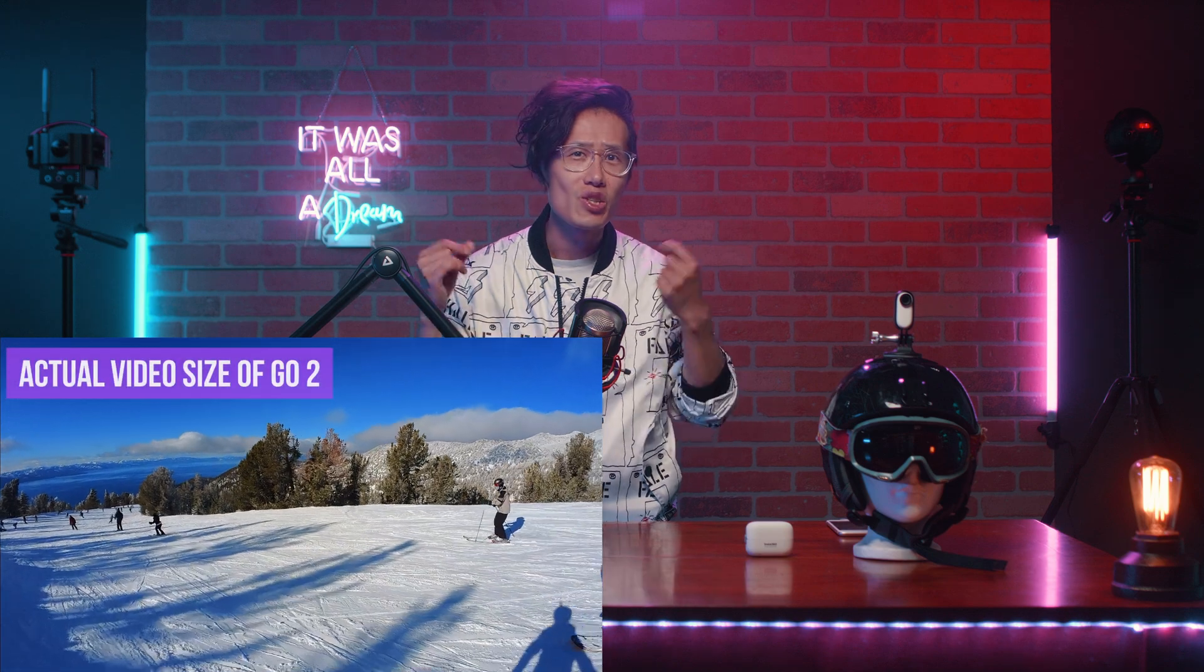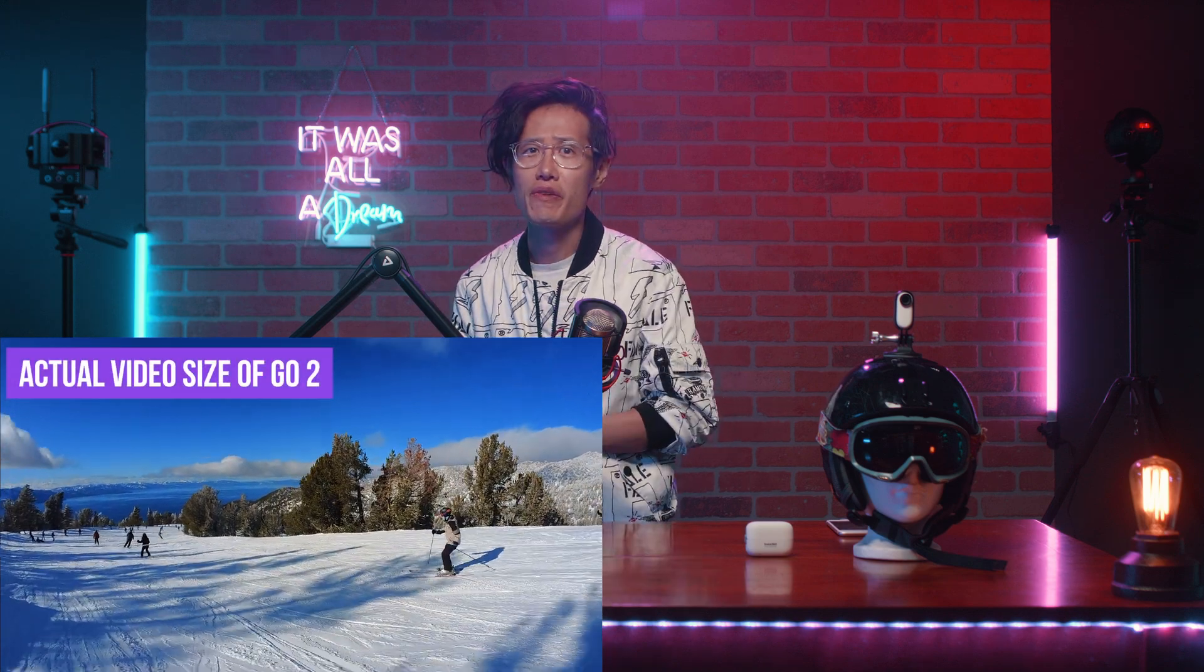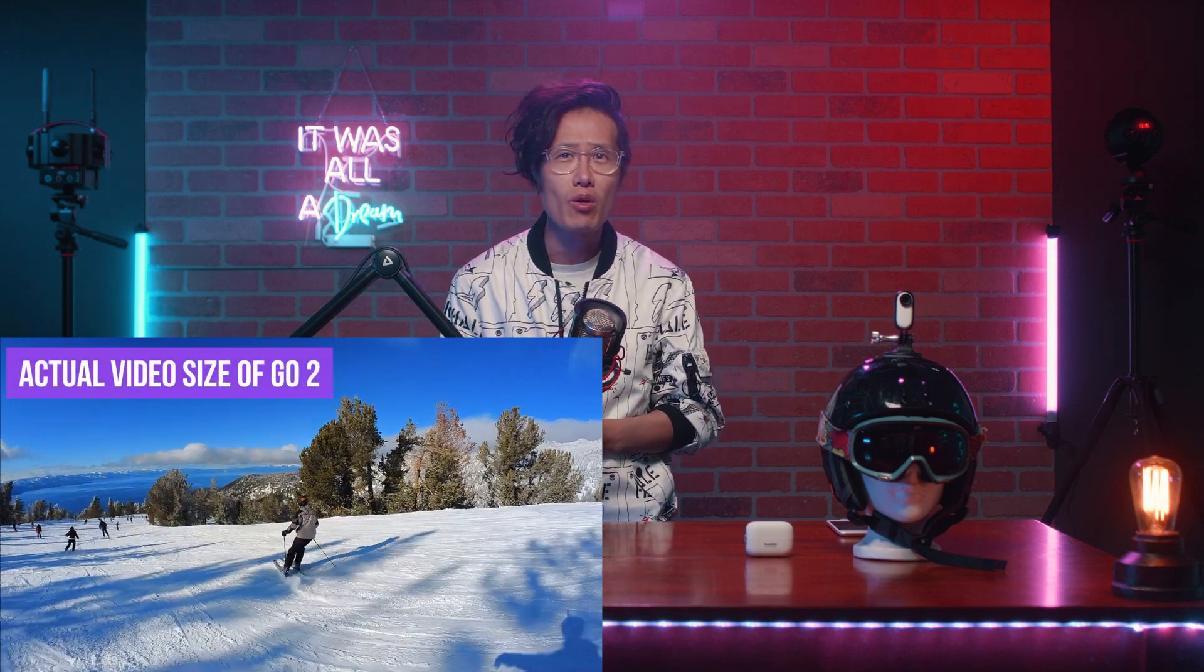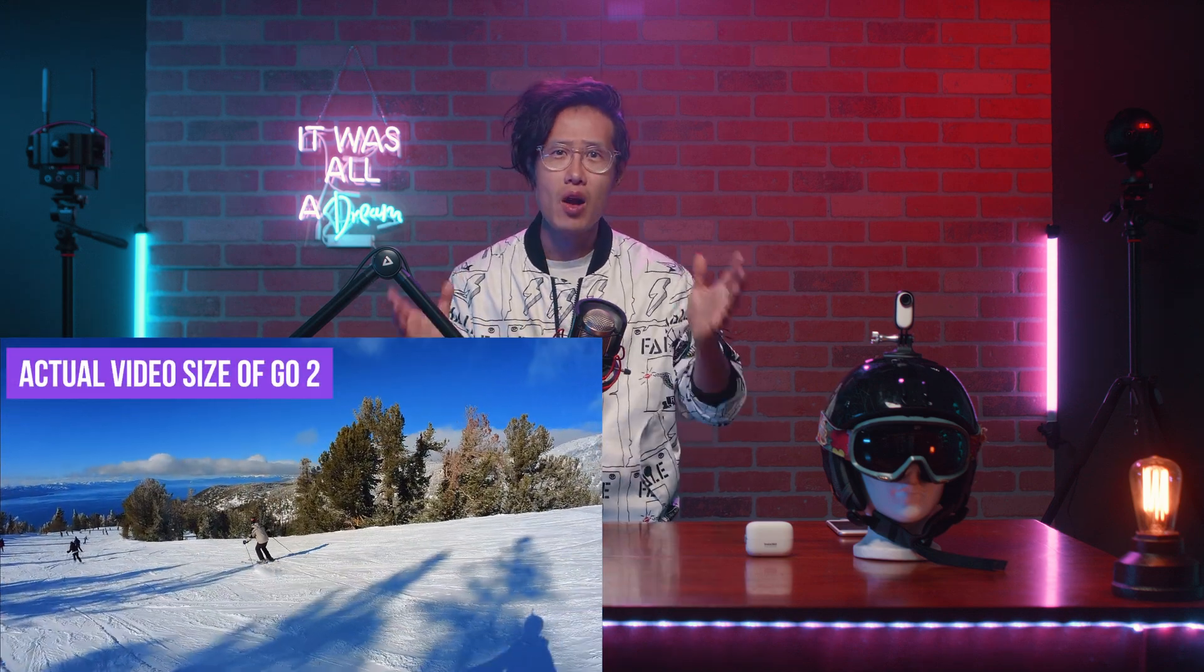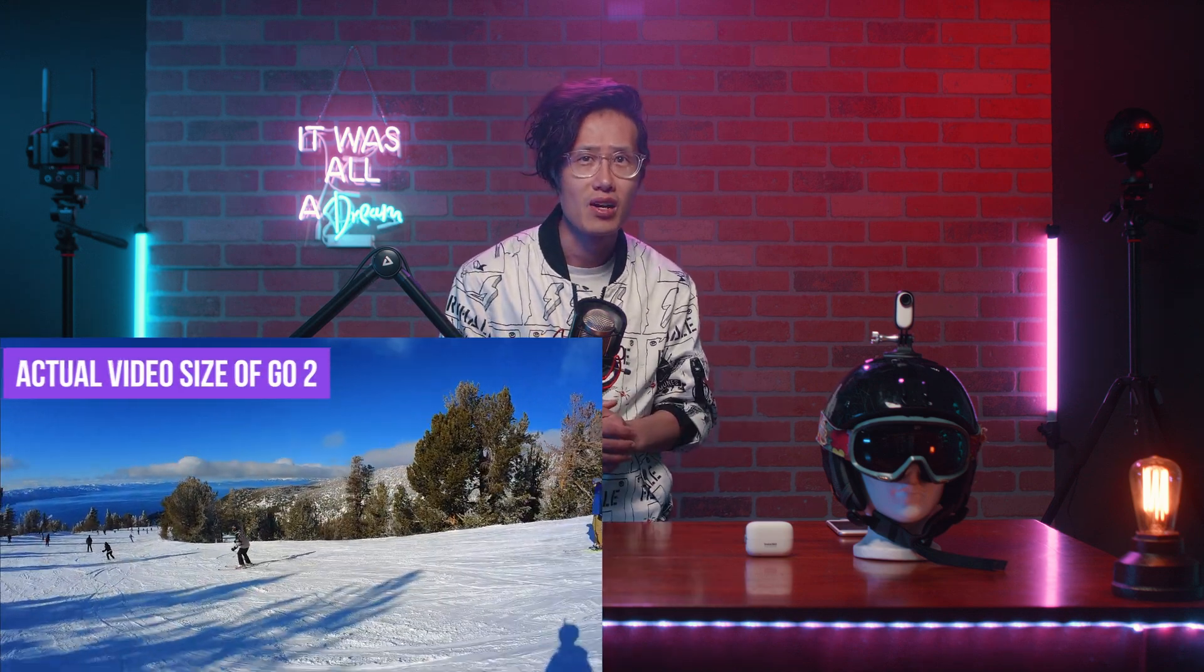No matter how small the camera is, if it is less than 4K, it is useless for professional videographers or content creators. No client this day will want less than 4K video.